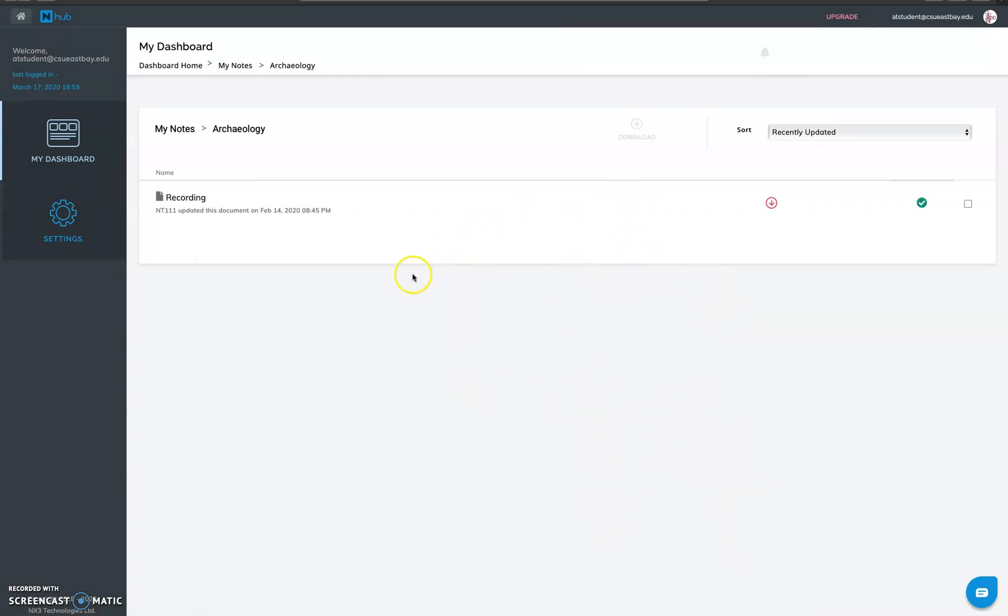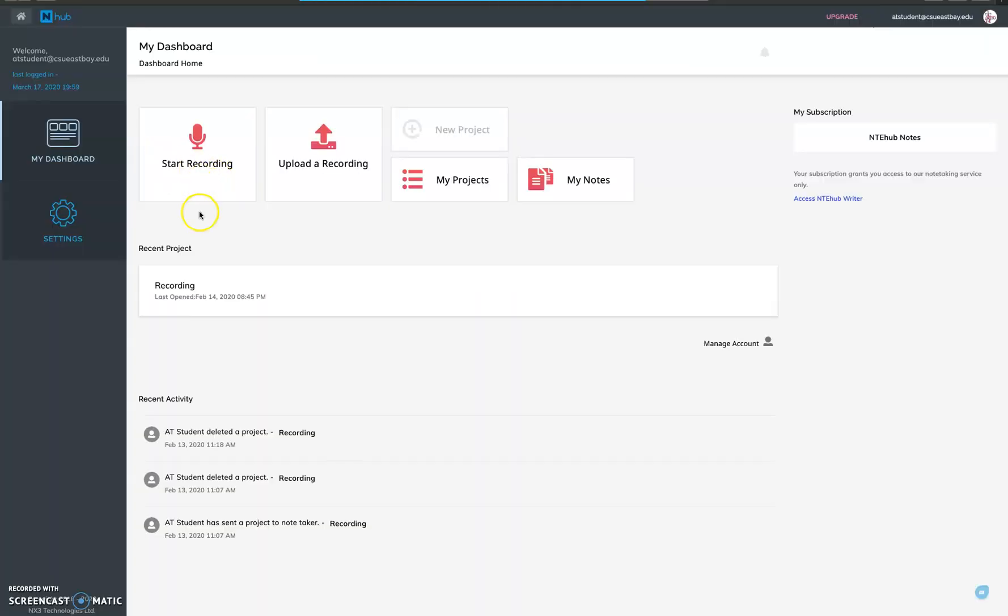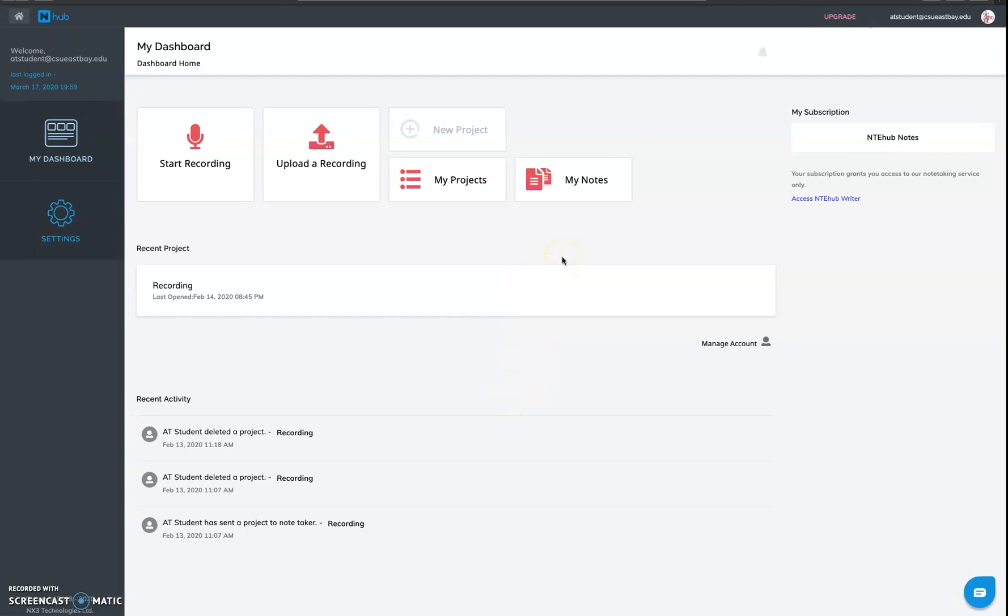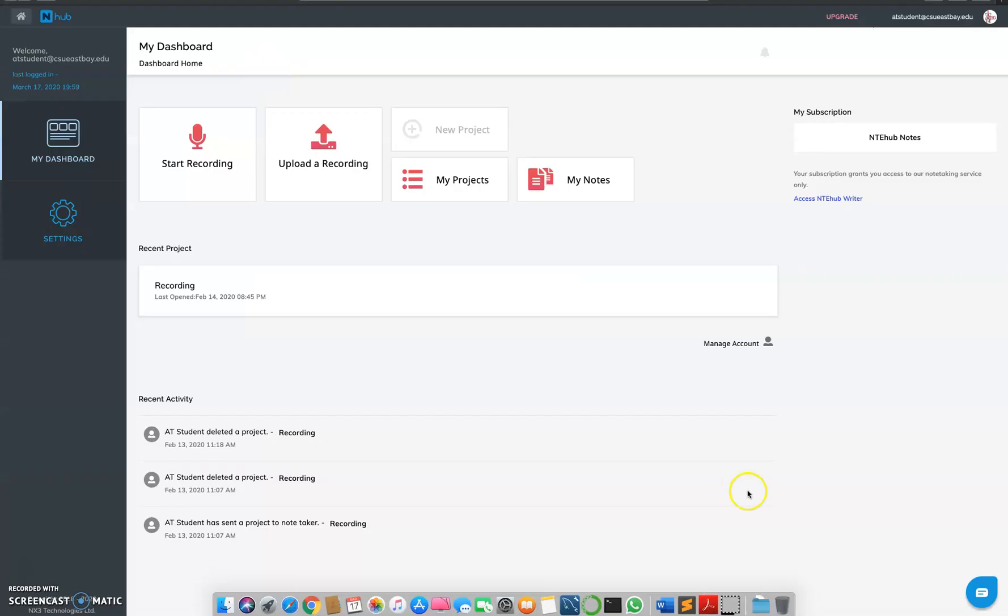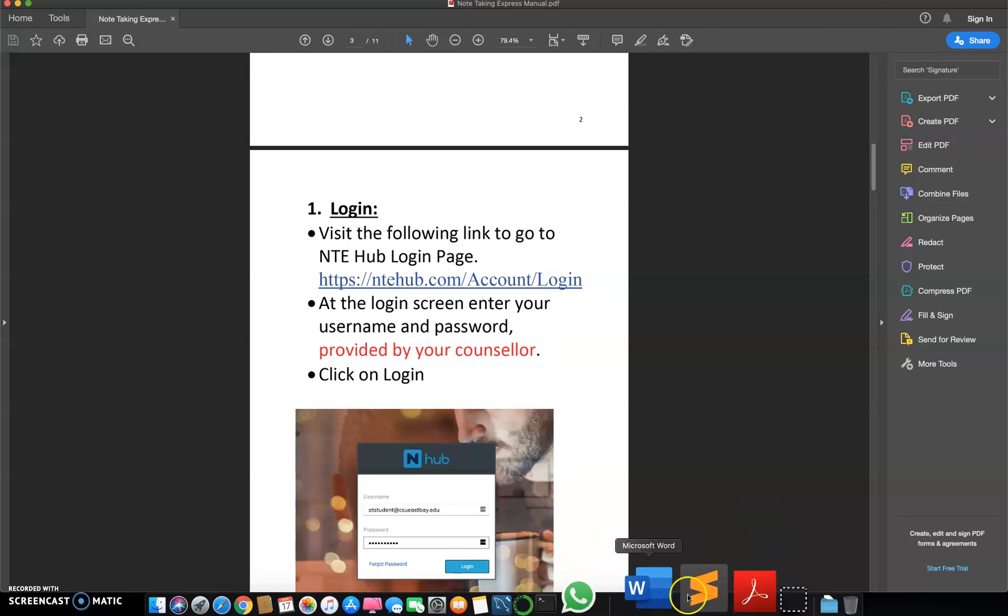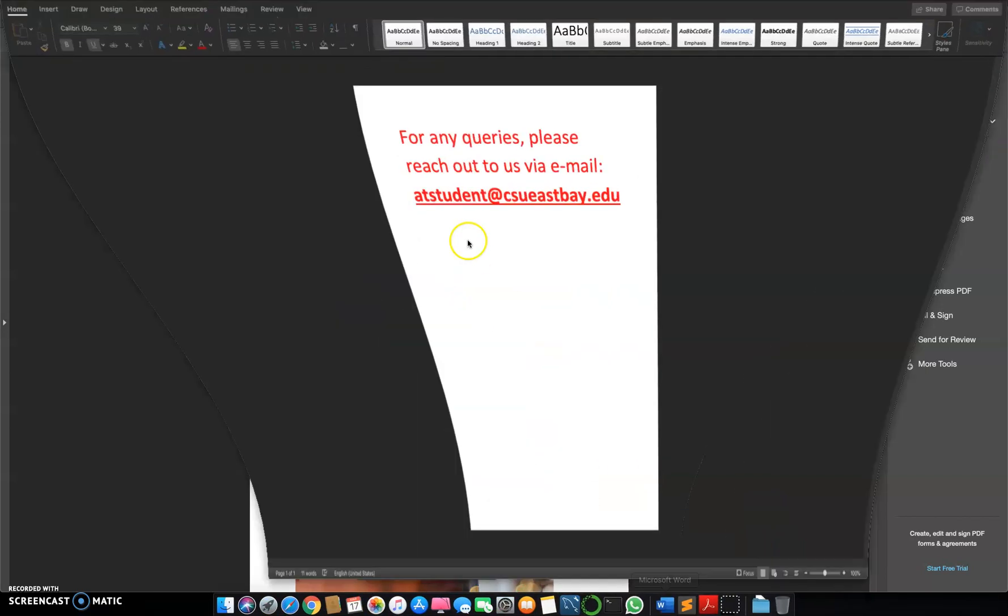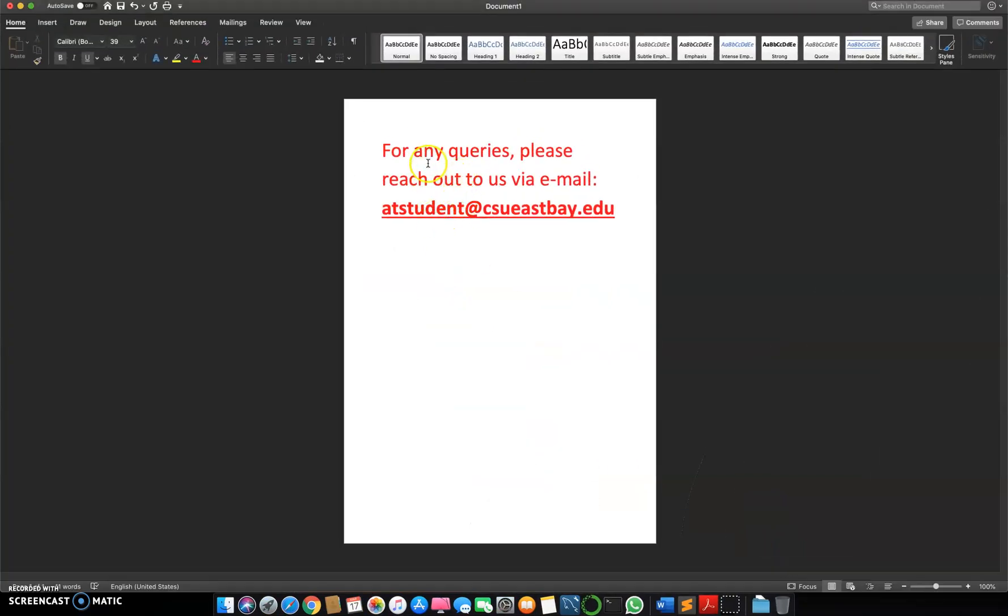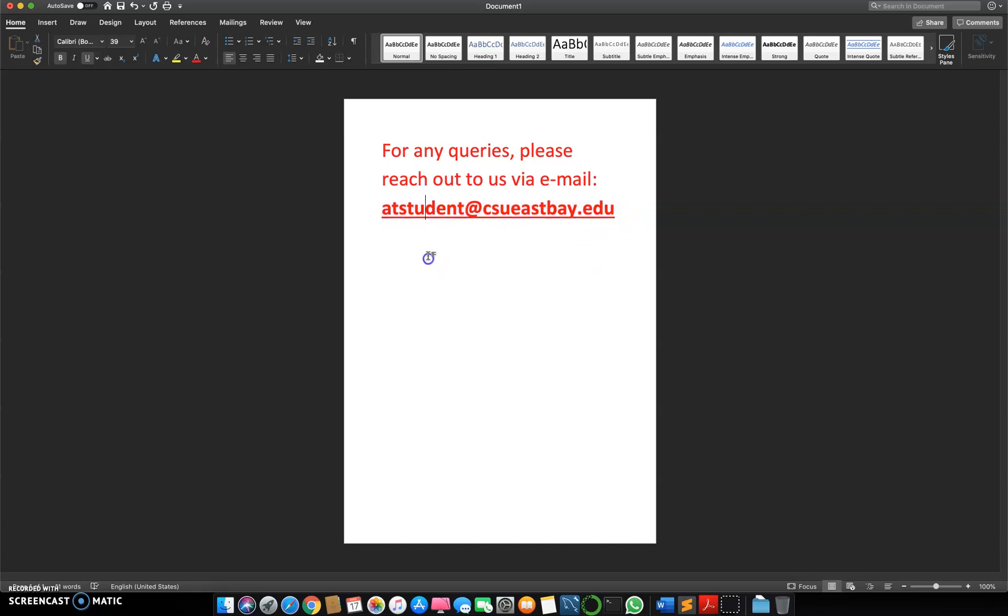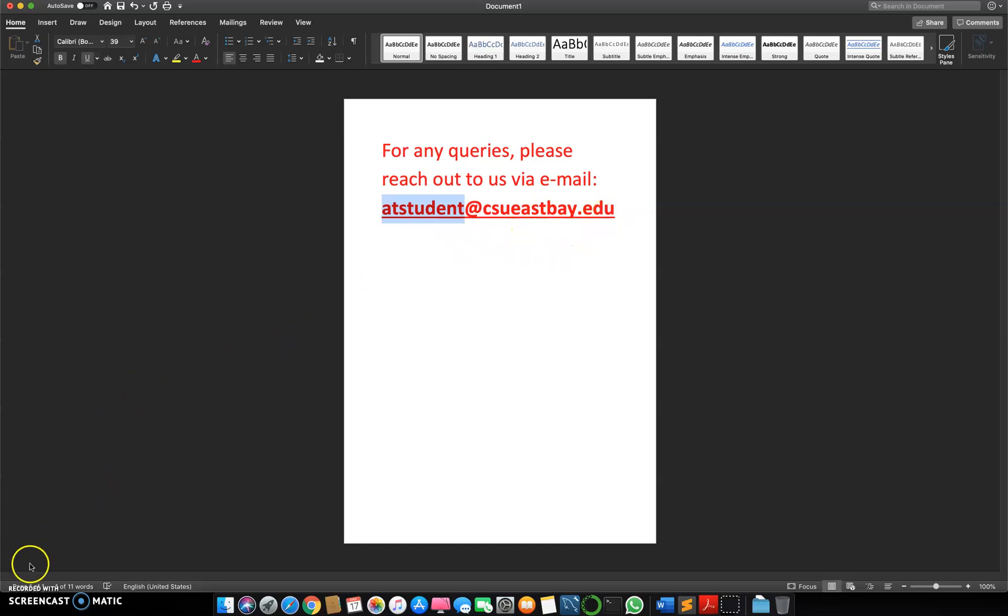So this was a short tutorial on how to upload your recordings and request for notes. And if you have any doubts you can get back to us. If you have any queries you can reach out to us at our email address which is atstudent@csueastbay.edu. I'll repeat, if you have any queries please reach out to us via email at atstudent@csueastbay.edu. Have a nice day everyone and be safe, thank you.